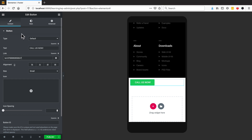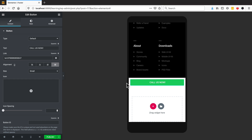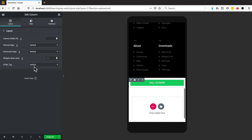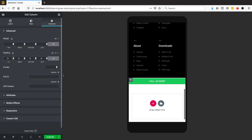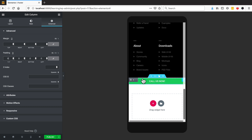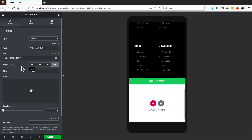I'm going to set the alignment to Justify so it stretches all the way across. I'm also going to take the padding out of this column — click here, go to Advanced, go to Padding, and set it to zero. You can see it's now completely flushed with no spacing.